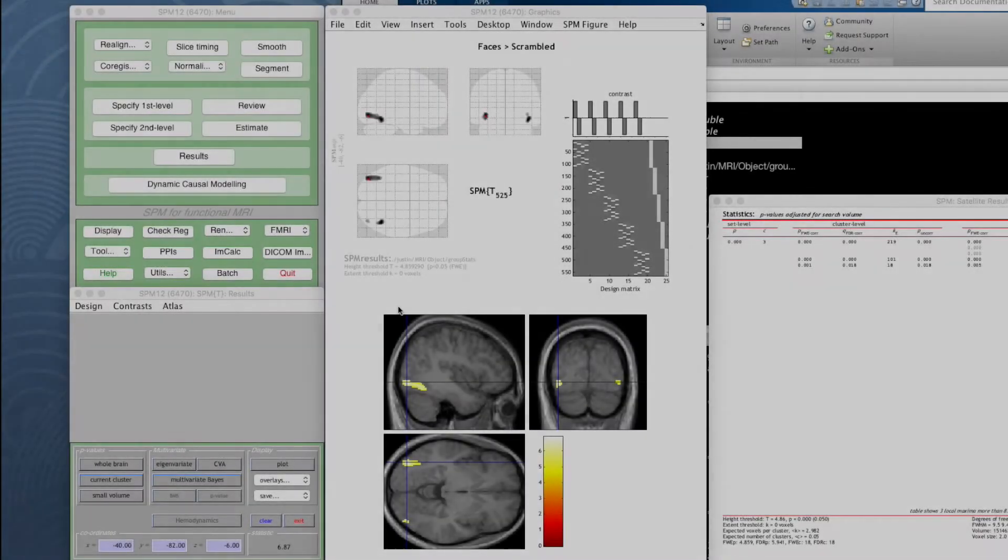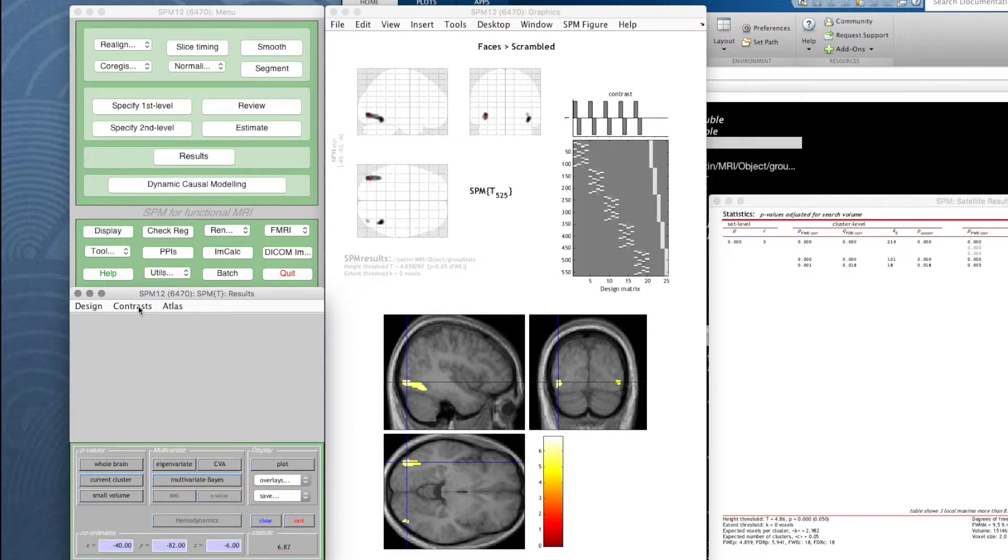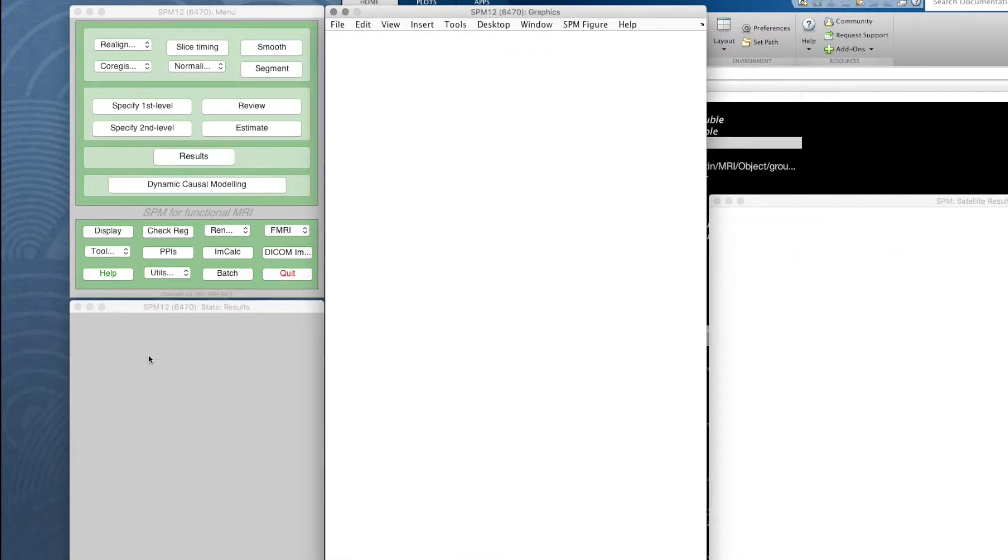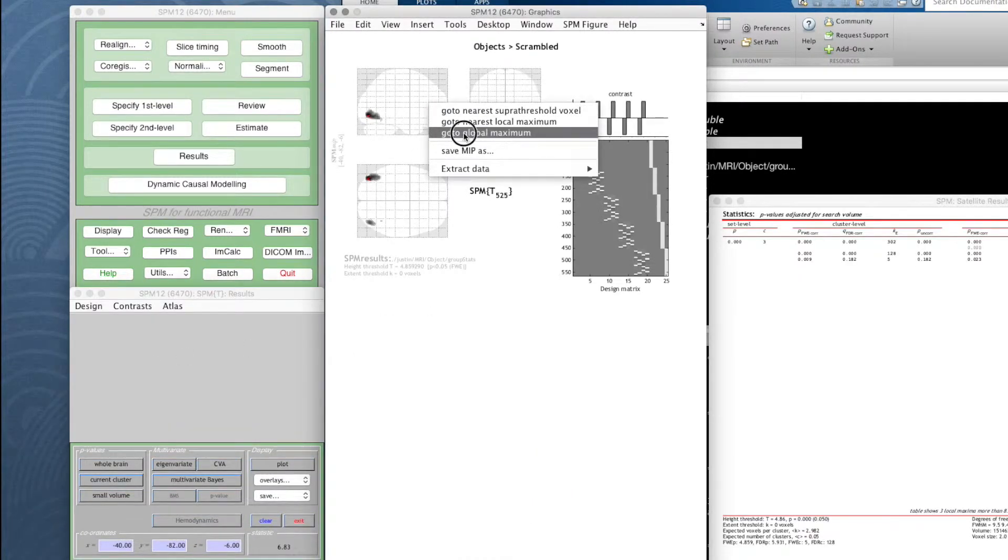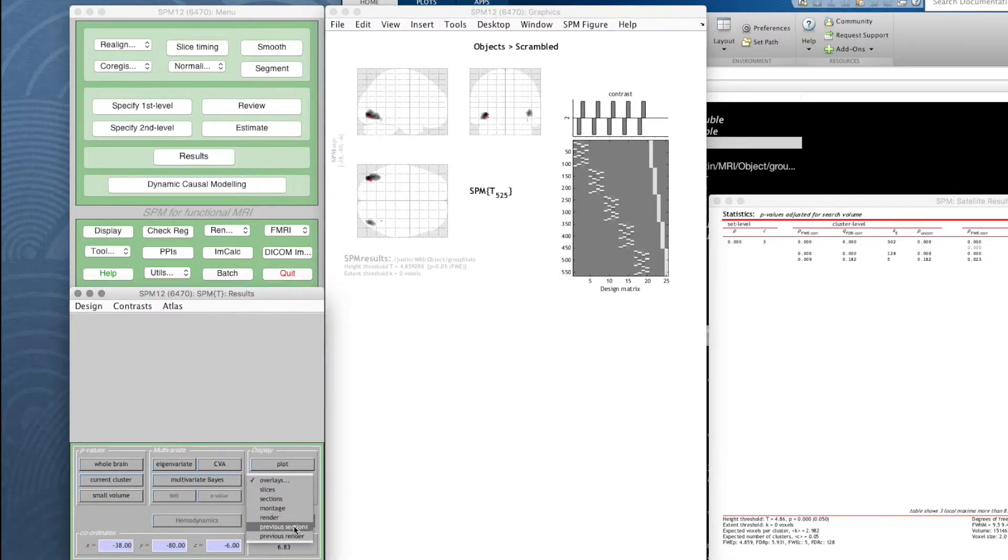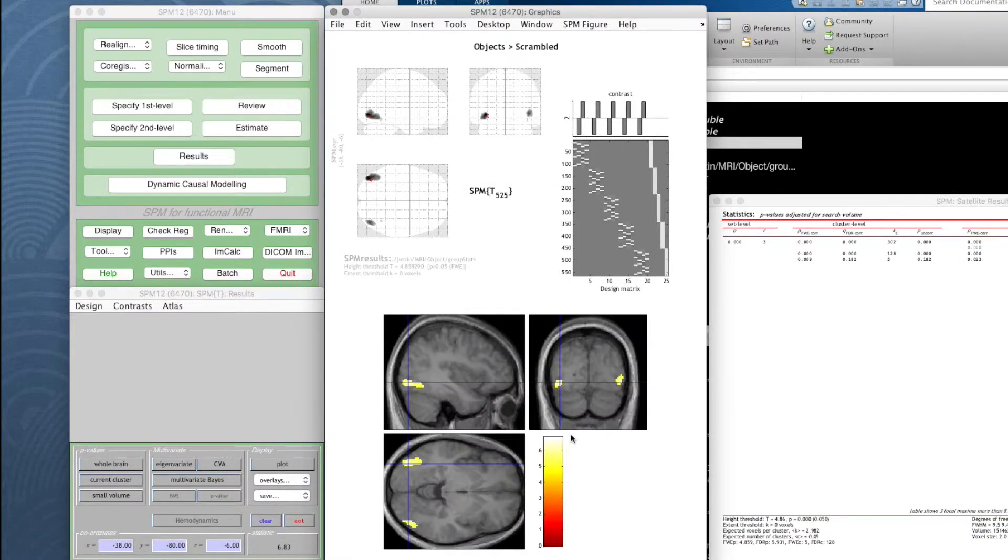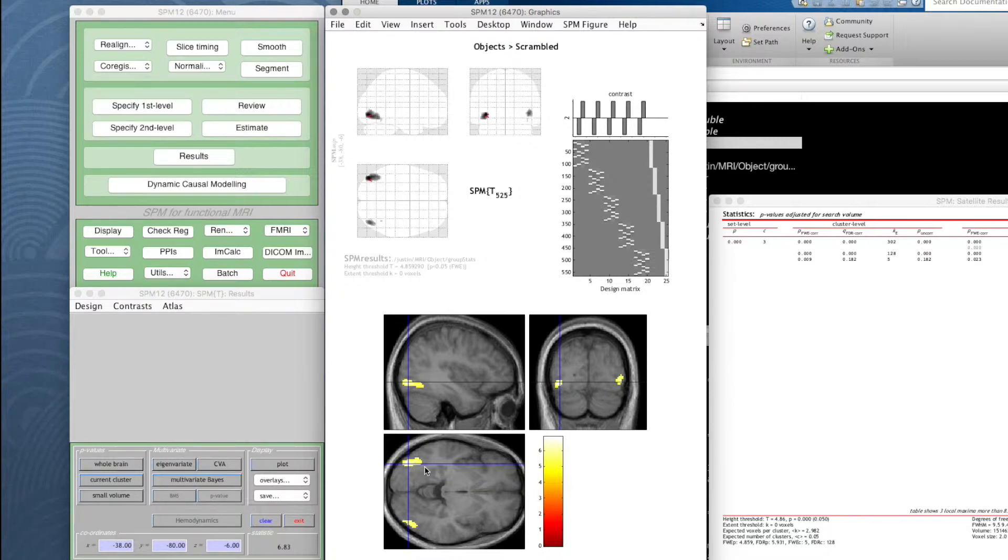We've been looking at our results and flicking between the contrasts we have just to see if we've got things going on in the same places. We've tried rendering onto a three-dimensional surface but what would be nice is just have a view like this with more than one blob on it, maybe the object data and the face data together.